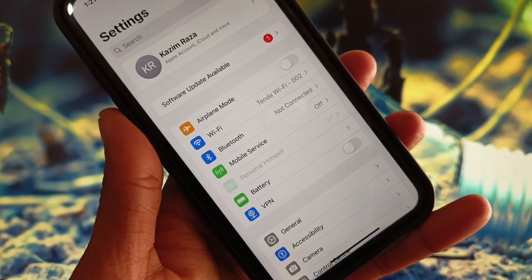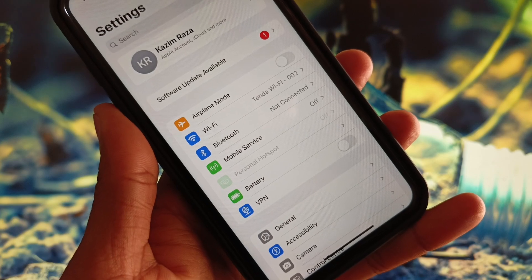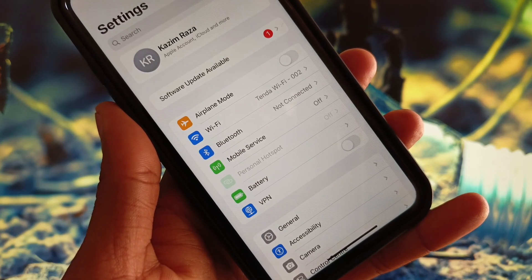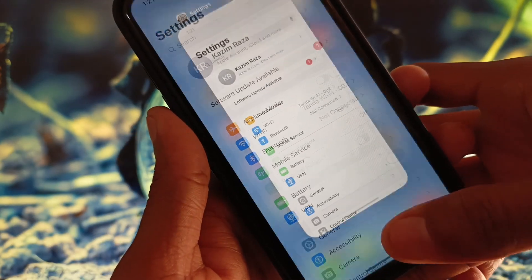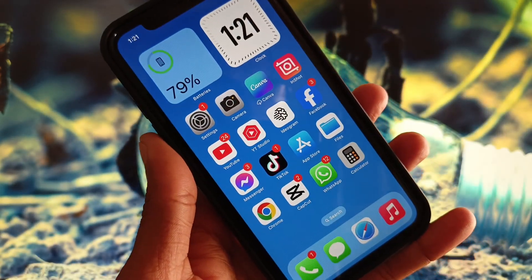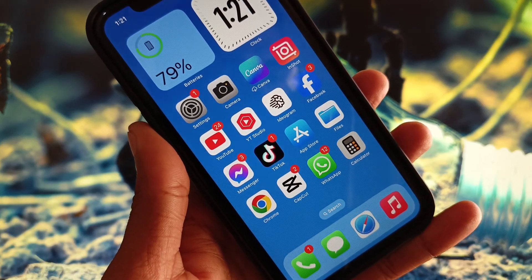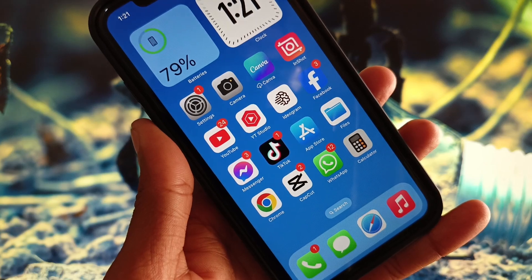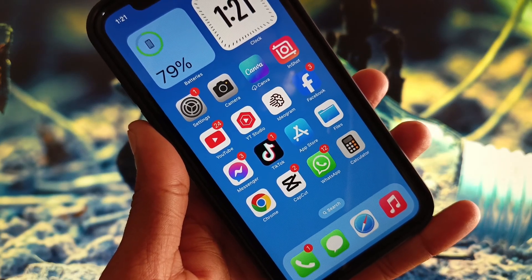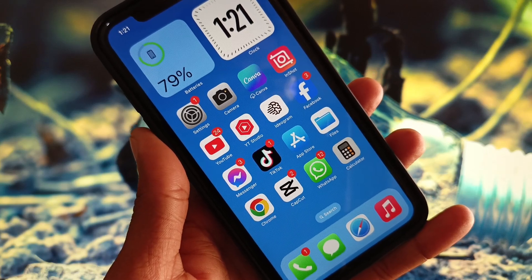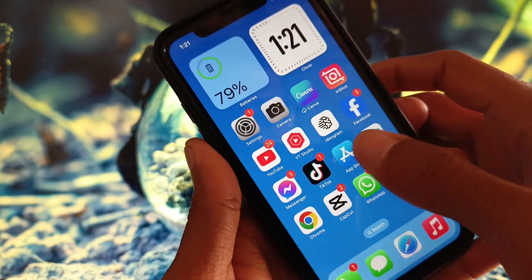Hi guys, welcome back to my YouTube channel. In this video I'll show you how to fix personal hotspot not working on iPhone in iOS 18. If you're using an iPhone, iPad, or other iOS device and you try to turn on your personal hotspot and see that it's grayed out or not working properly, I'll help you fix this problem.